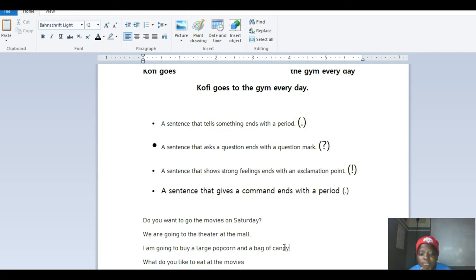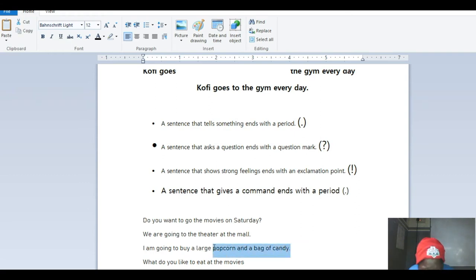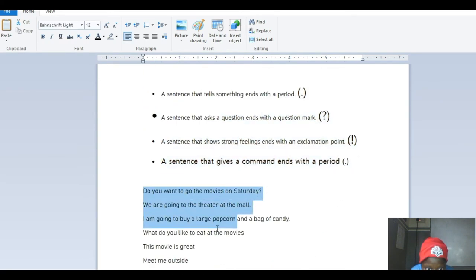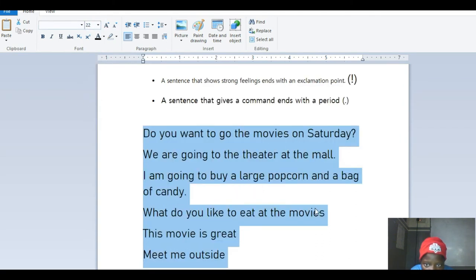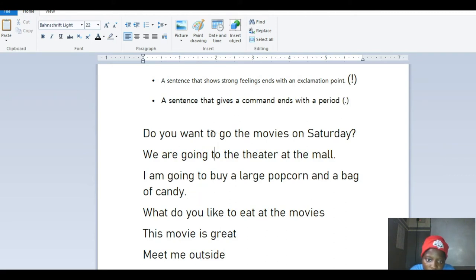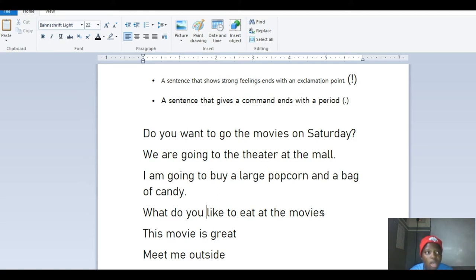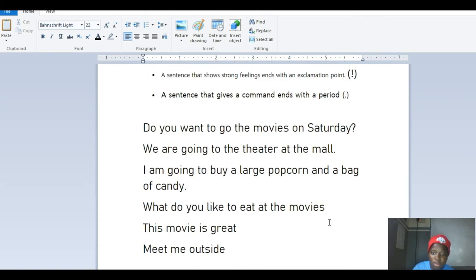Next: 'I'm going to buy a large popcorn and a bag of candy.' This is a statement — a sentence that is telling us something. So this also ends with a period. Let me maximize this so you can see properly. We've done one, two, and three. Moving to four: 'What do you like to eat at the movies?' It's a question. Any sentence that starts with 'what,' 'who,' 'when,' and all those W words — you should know immediately it's a question. So that ends with a question mark.